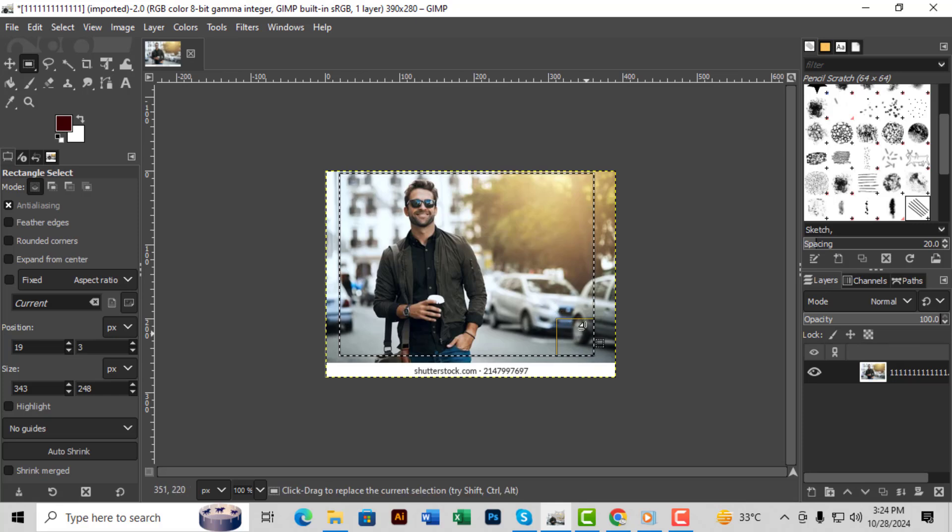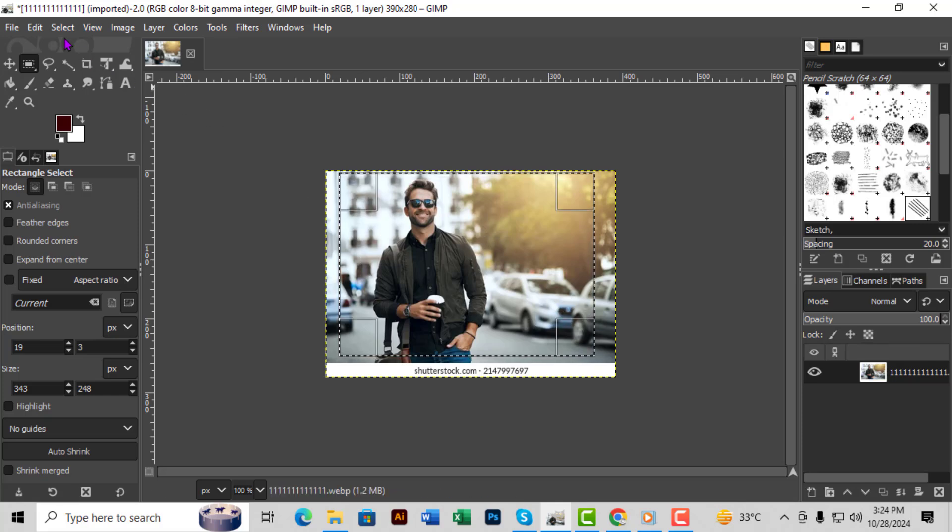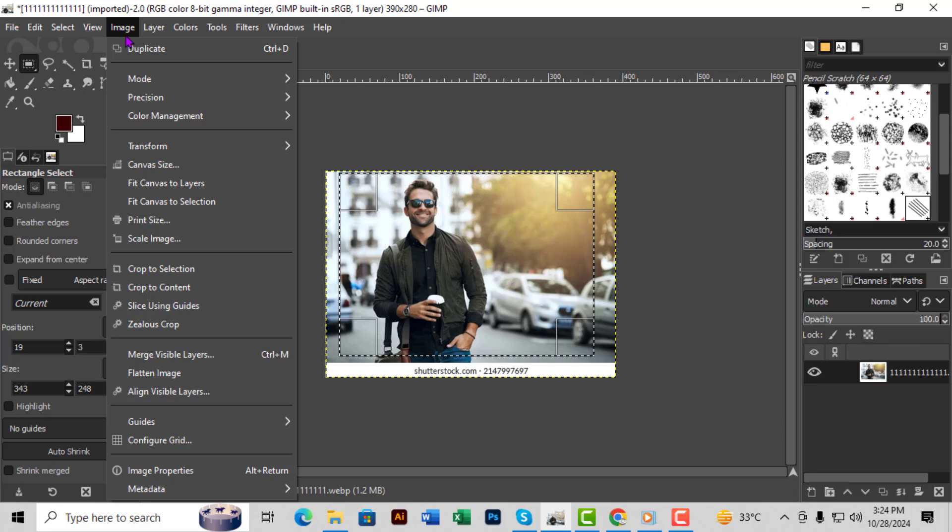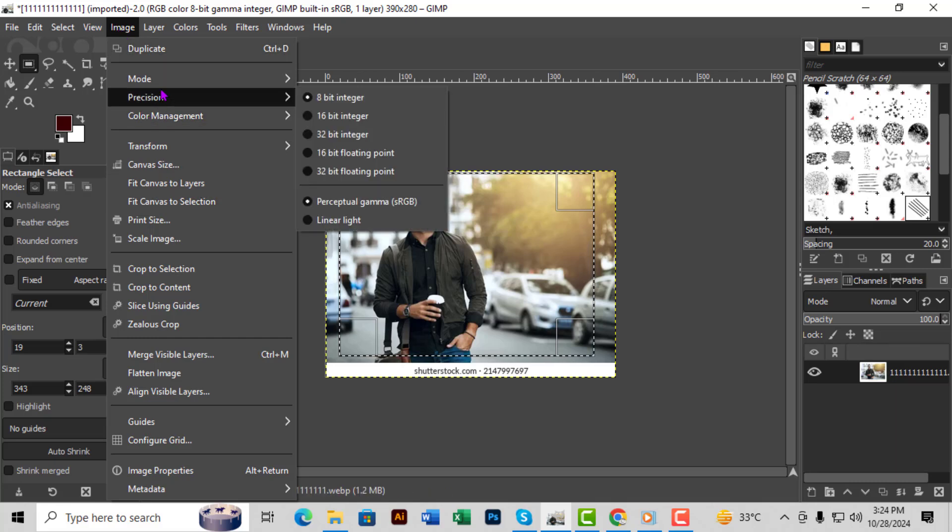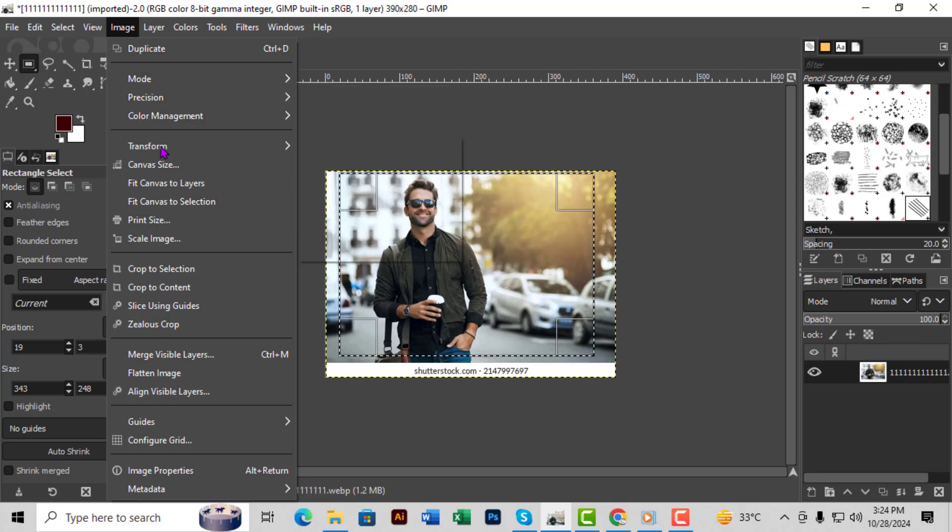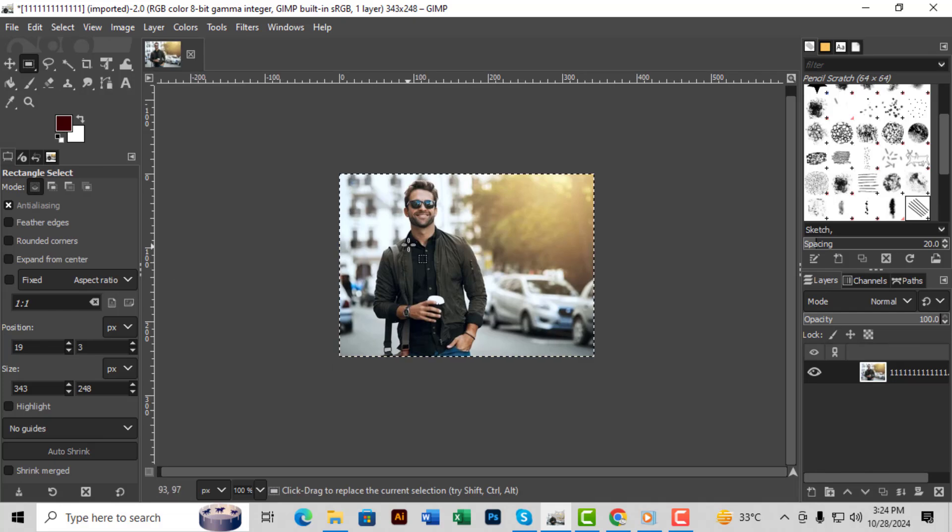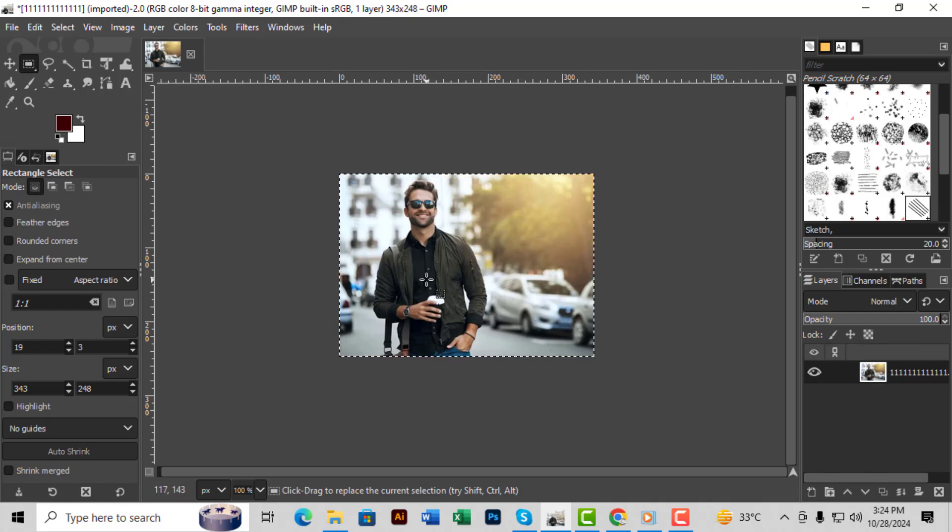Step 4. Next, go to the Image menu in the top toolbar. Finally, click Crop to Selection. This will crop your image based on the area you selected. And that's it! Thanks so much for watching!